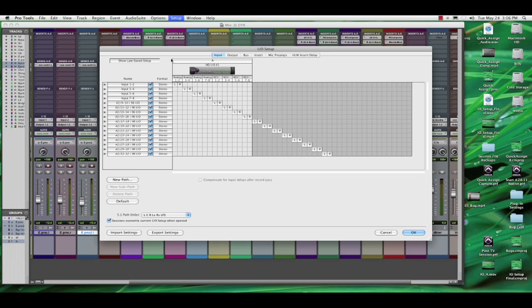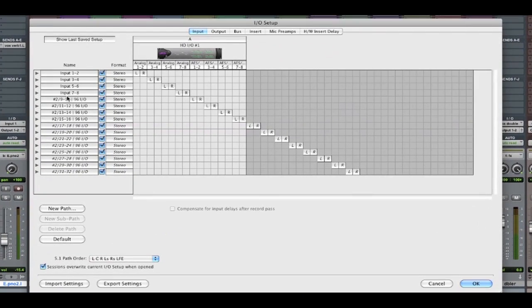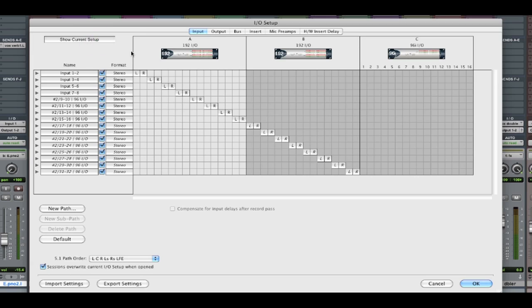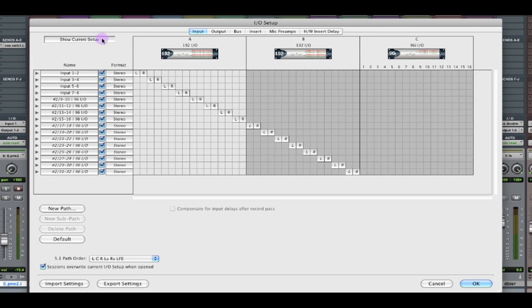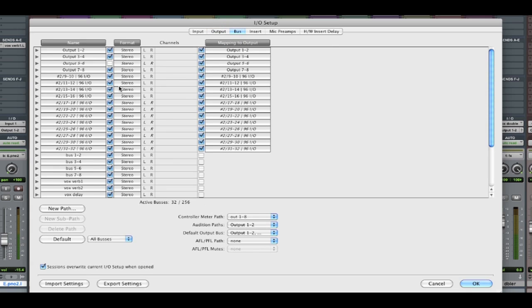Go to I.O. setup, and let's look at our inputs. Now, there's a lot of garbage in here. We've got 96 I.O.s that are not labeled very well. Three different interfaces existed when this session was created. If we look at the outputs, most of this is really useless too. Output 1.2 looks like it was either a D.Control or D.Command because it's using the 1.5 format. And then buses are equally ugly.